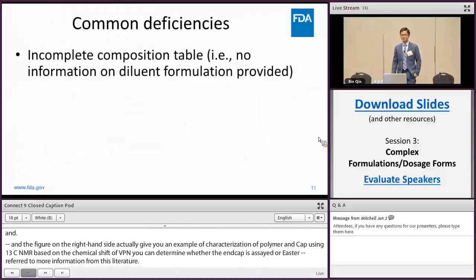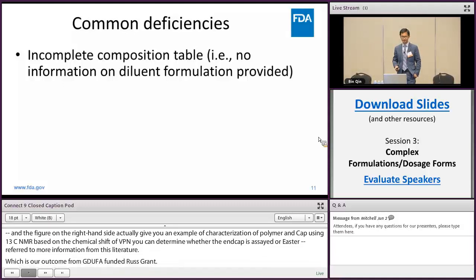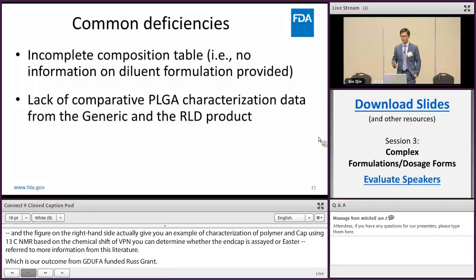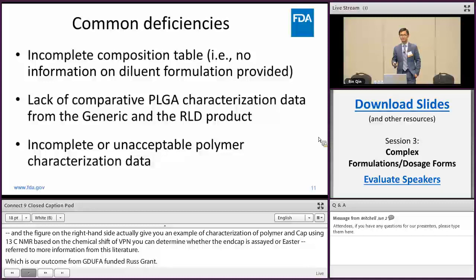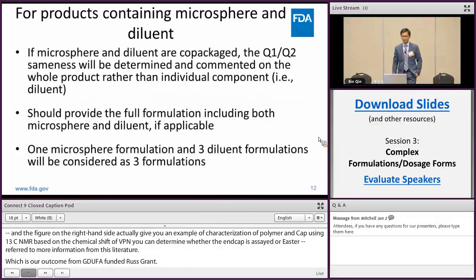Some common deficiencies found in previous Q1 Q2 control correspondences include: incomplete composition tables — for example, no information on the diluent formulation provided; lack of comparative physical-chemical characterization data from the generic and RLD products; and incomplete or unacceptable polymer characterization data.